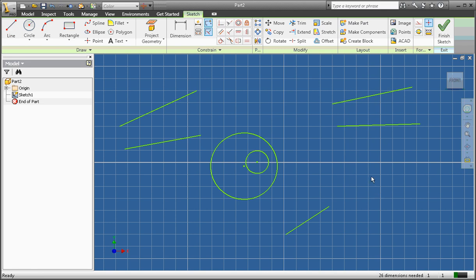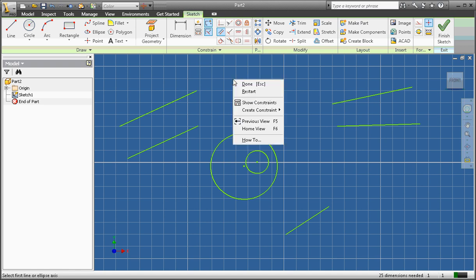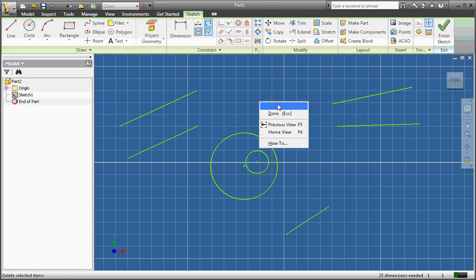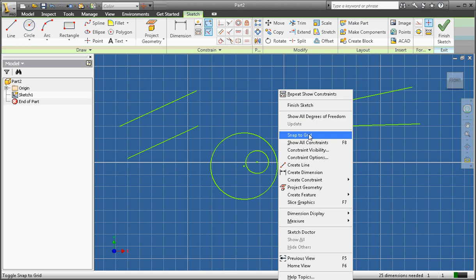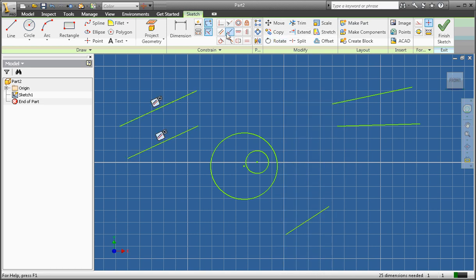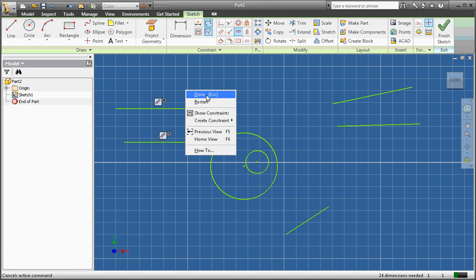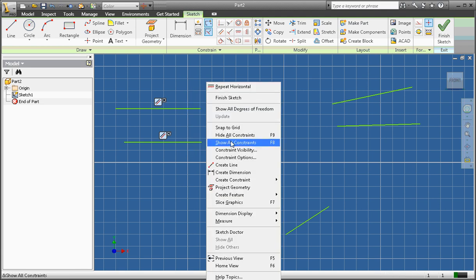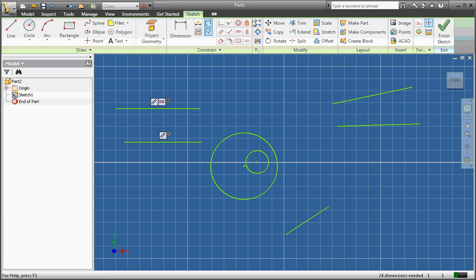Now we're going to affect this drawing using constraints. First, we're going to make two lines parallel. I click here and here on the second line — now those lines are parallel. Right-click Show All Constraints to verify. Next, I can make one of those lines horizontal by clicking the horizontal constraint and clicking the top line. Now both lines are horizontal because the top line is constrained to be horizontal and the bottom line is constrained to be parallel.